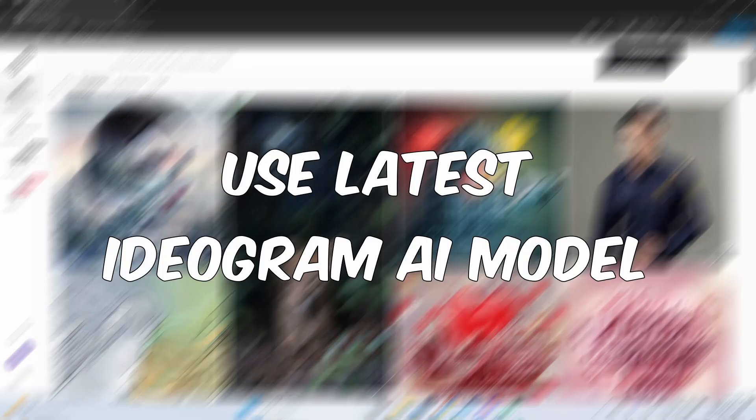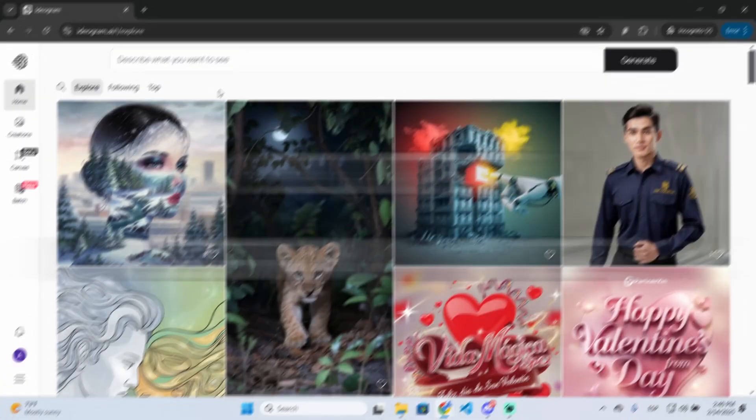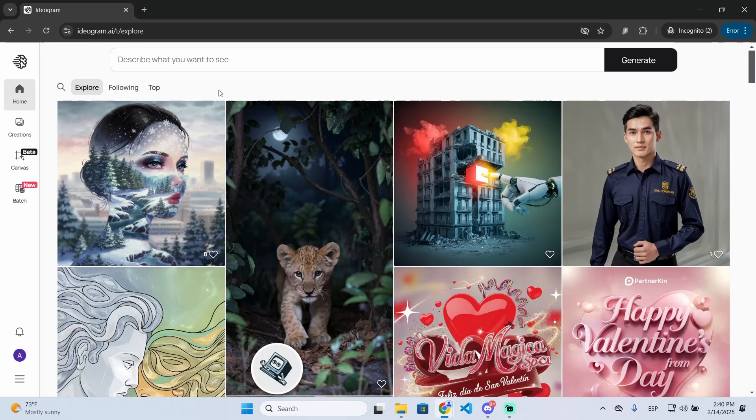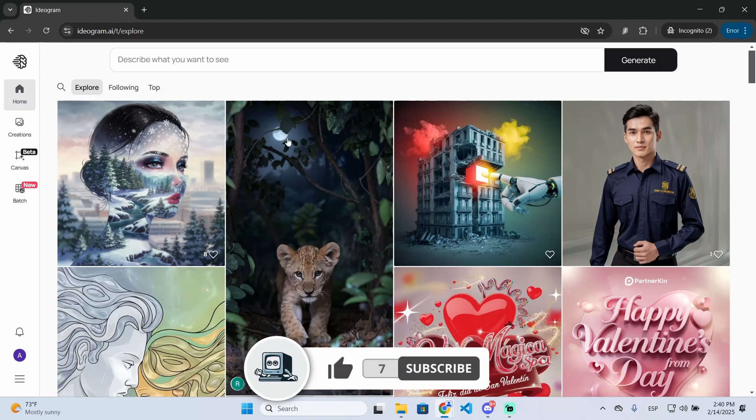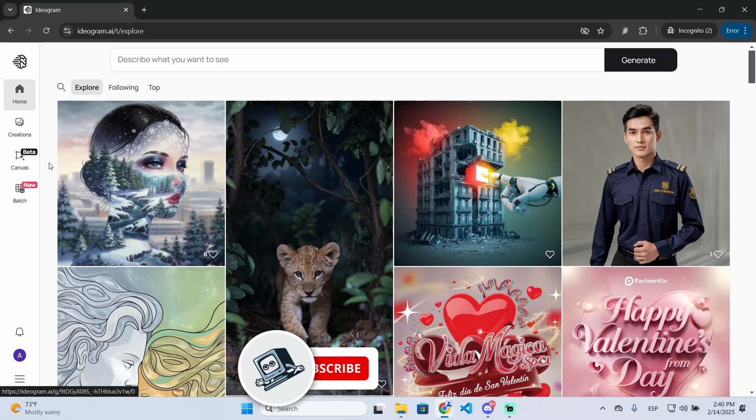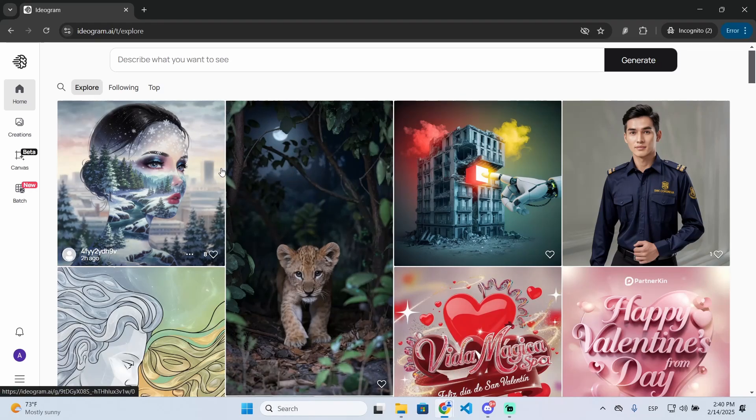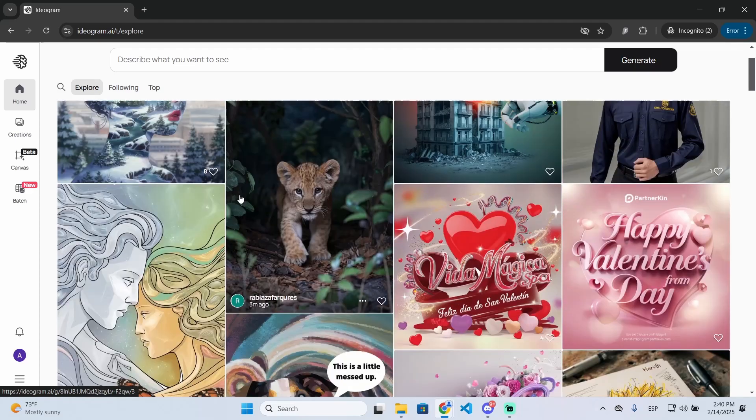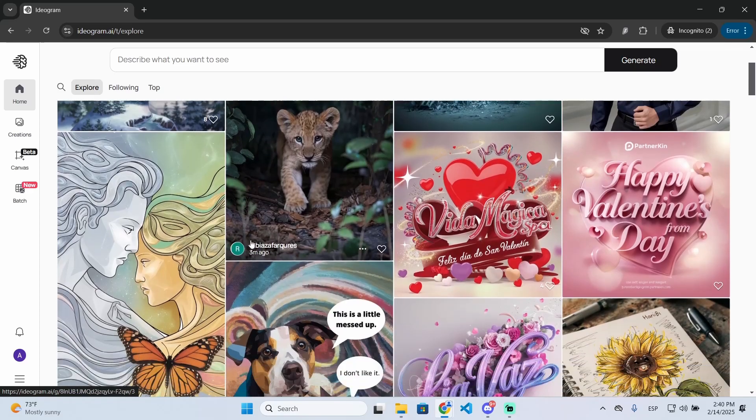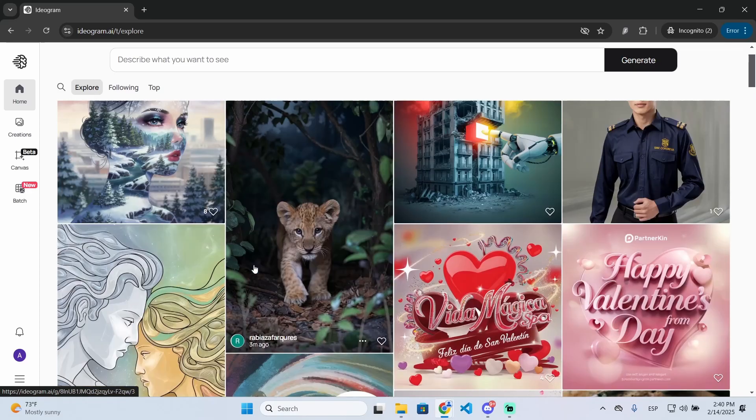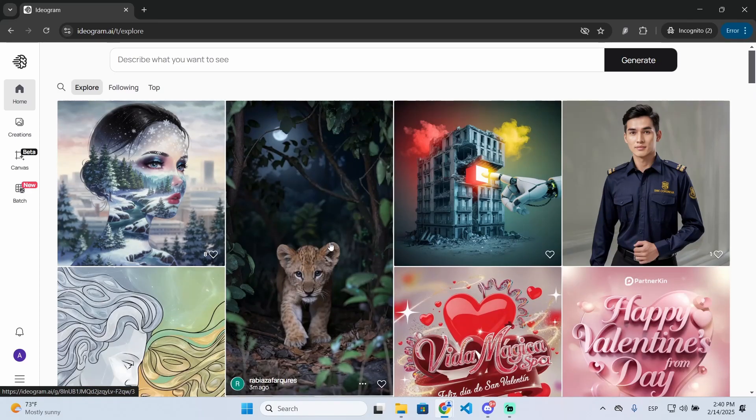I'm going to show you how you can use the latest Ideogram AI version in just a few steps. If you find this guide helpful, don't forget to subscribe and like the video for more. Ideogram has two different models, one is the latest one that will probably give you the best results.